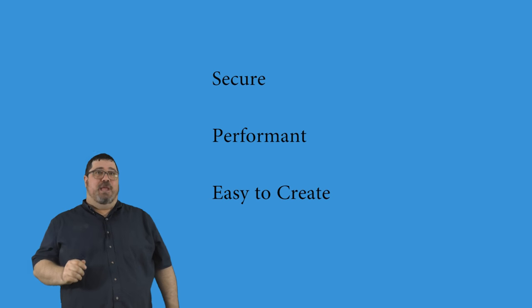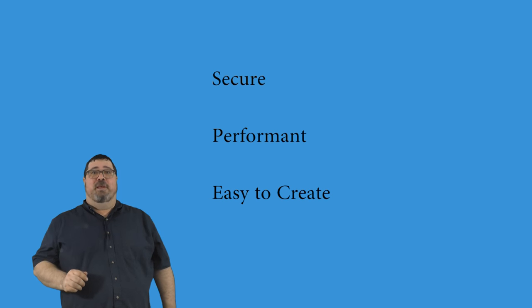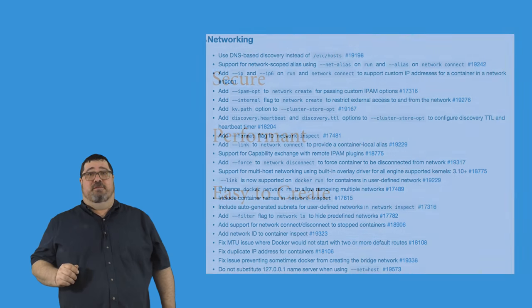In the recently released Docker 1.10 and Docker Compose 1.6, we added a number of features that make creating and running networks more secure, more performant, and much easier to create.